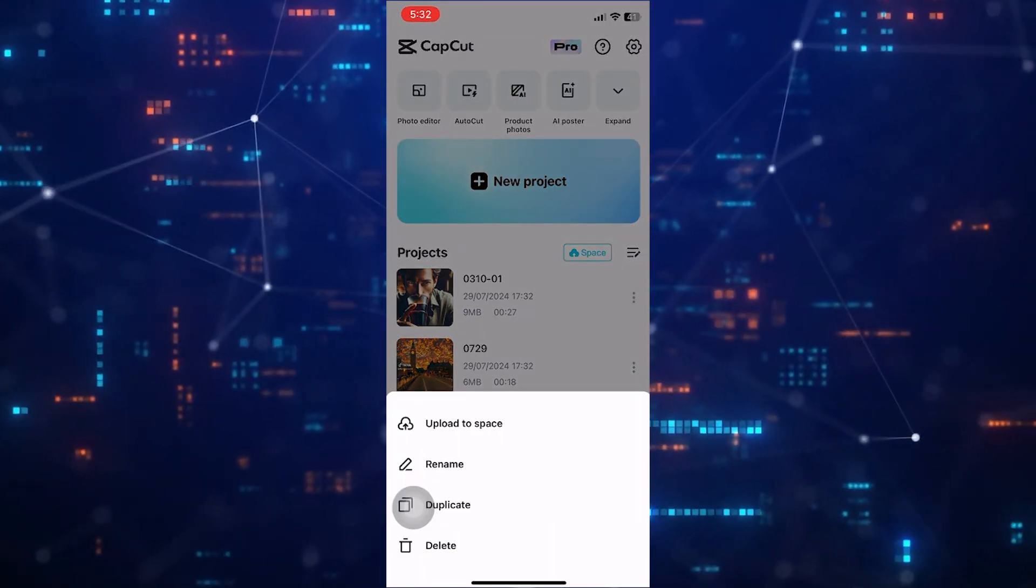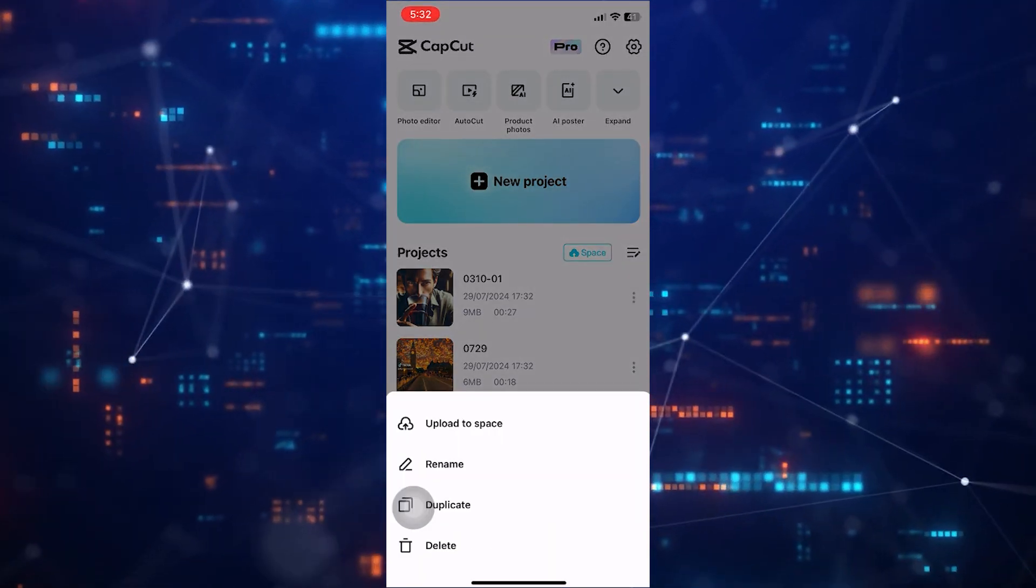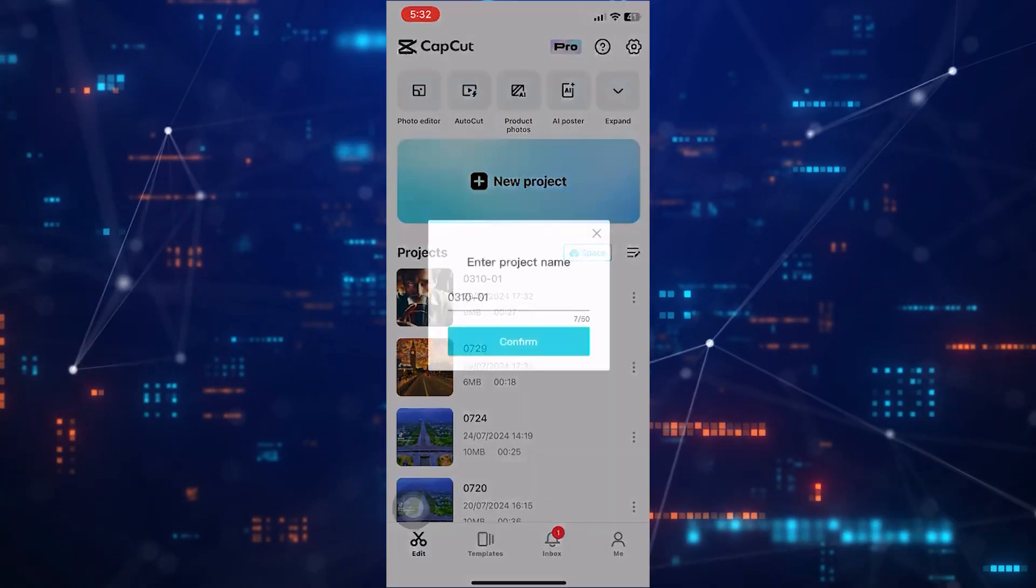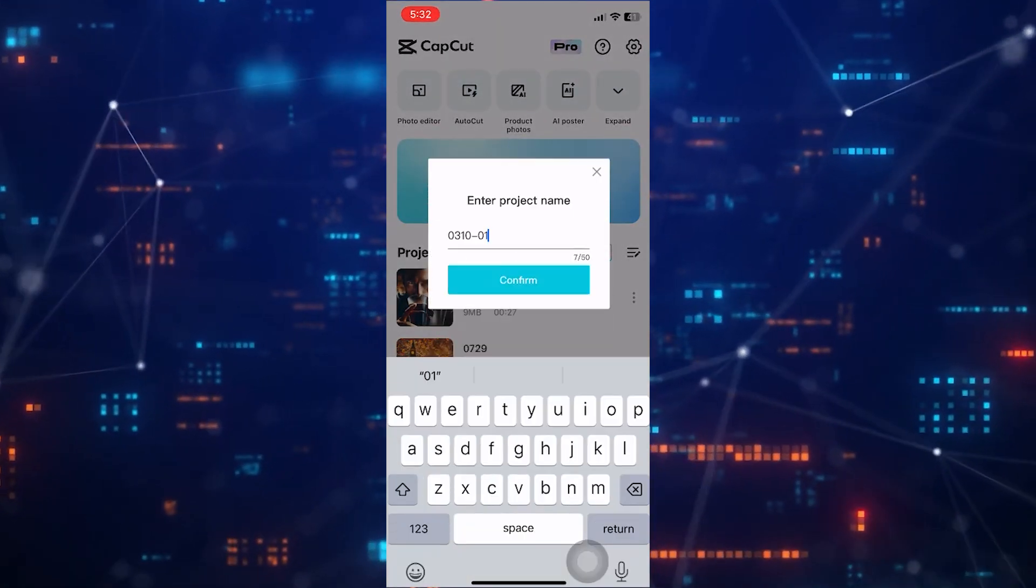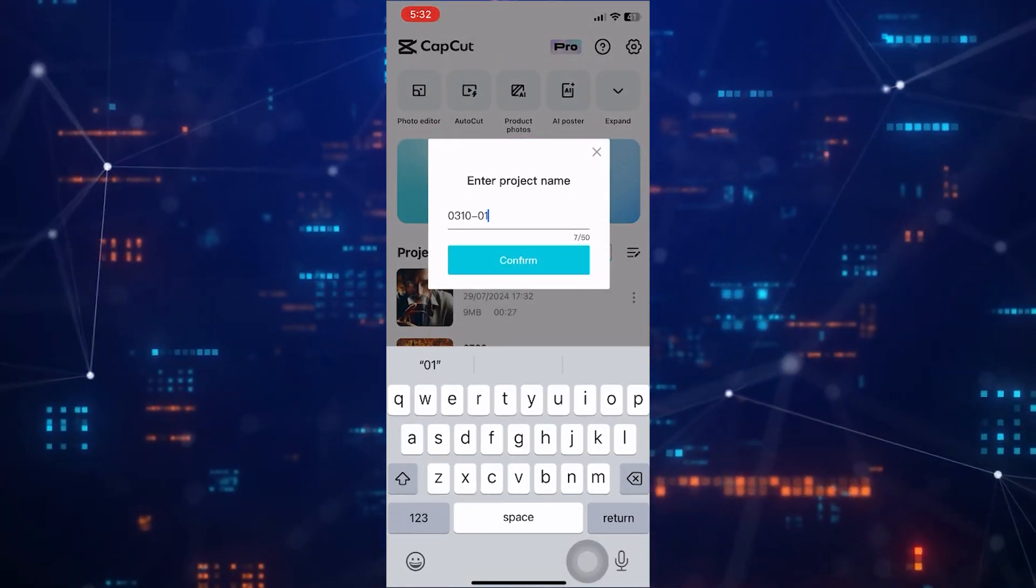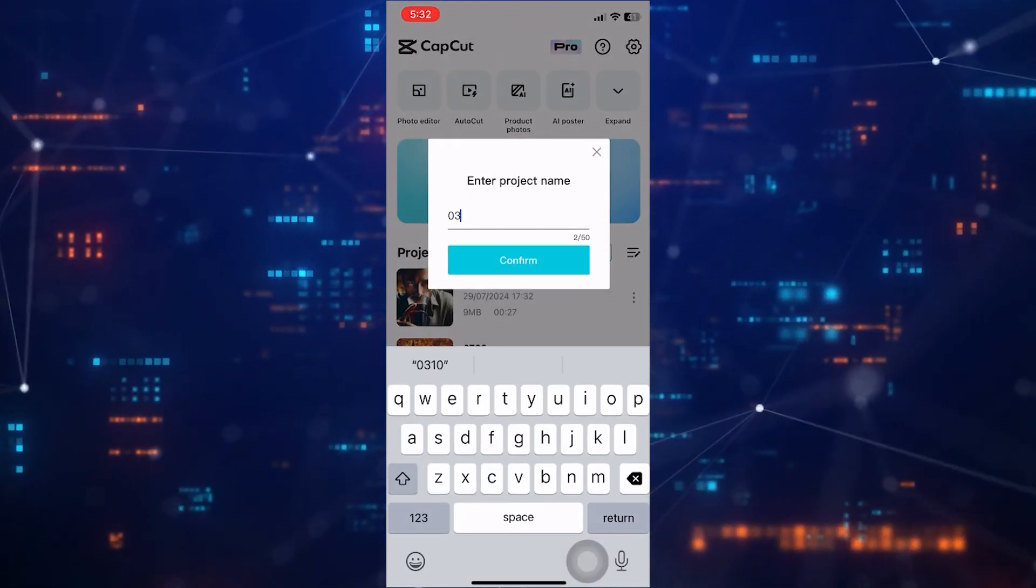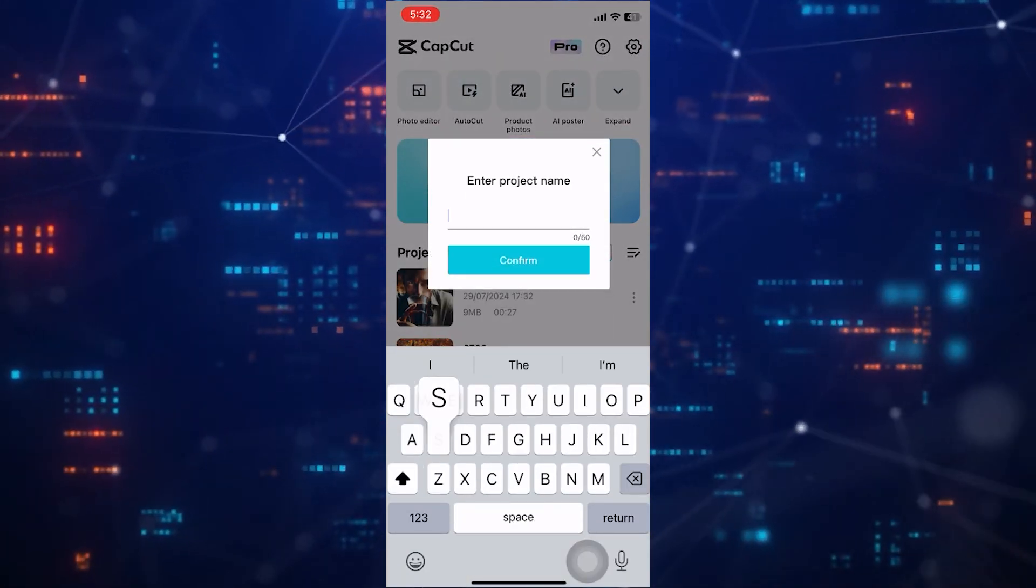To do this, tap on these three dots in front of the project. Then tap on Rename. Now you can rename it anything. Like this.